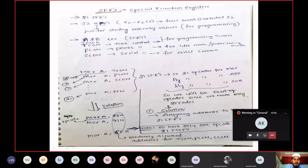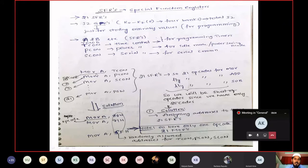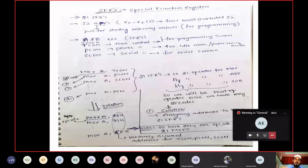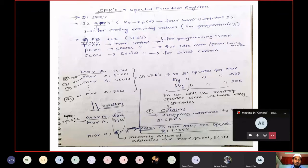I have written instructions here: MOV A, TCON; MOV A, PCON; and so on. What is happening? The contents available in TCON register are loaded into the accumulator. For this particular instruction MOV A, TCON, one opcode will be generated. Similarly, MOV A, PCON will also generate an opcode.